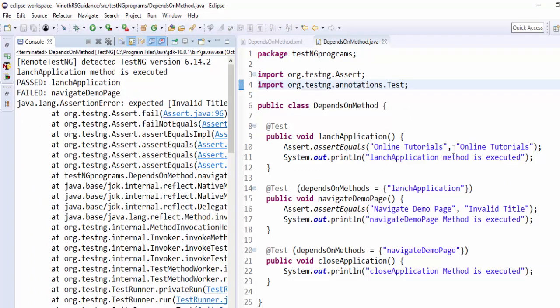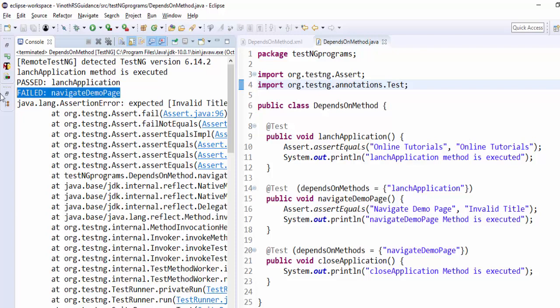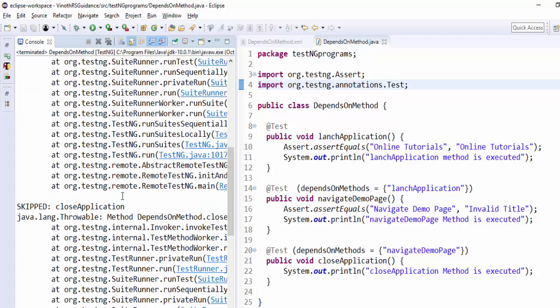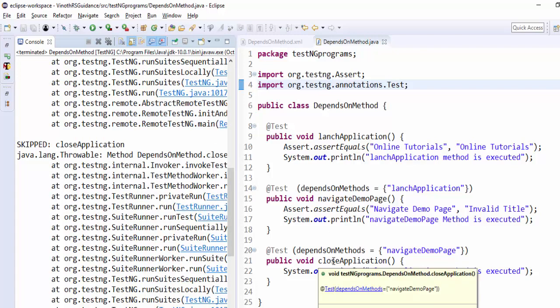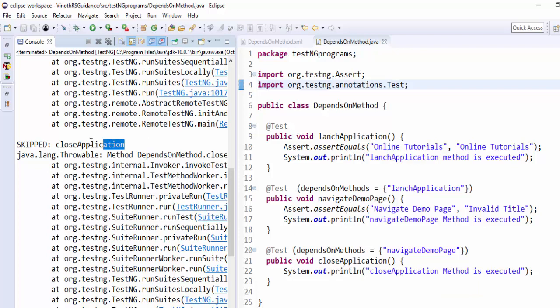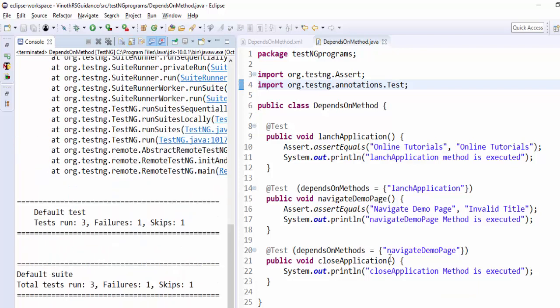First launch application passed, then navigate demo page failed because of invalid title textual comparison. Since the close application method depends on the navigate demo page, that particular method is skipped. So in this scenario, the failure is one, skip is one.